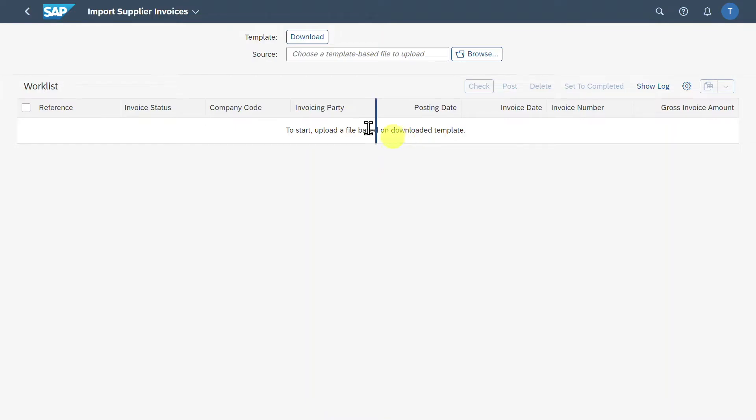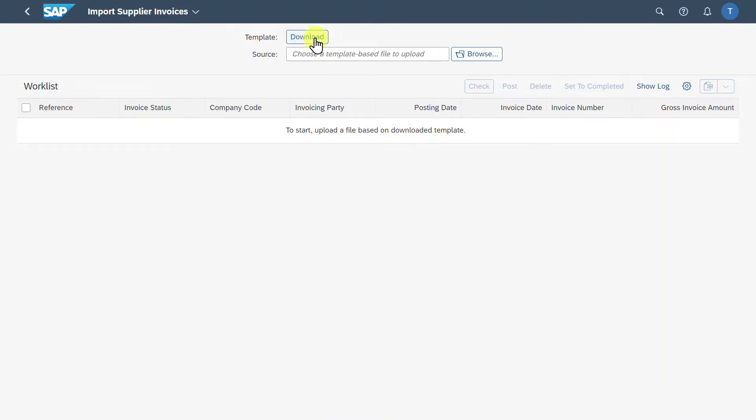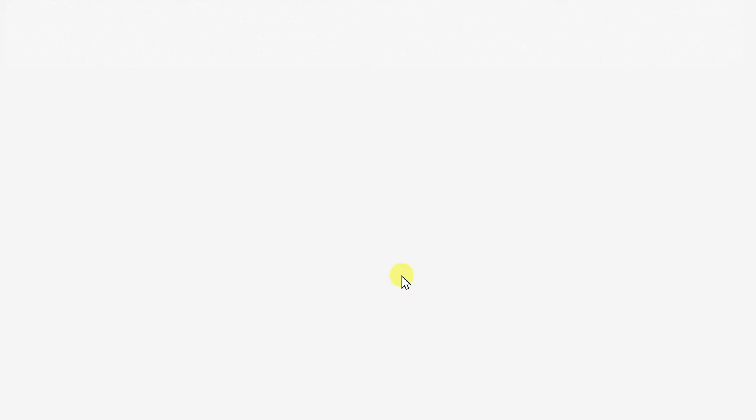Now we will download a template. Click on Download, select the language, and then click on Download. Now open the template and it should look like this.